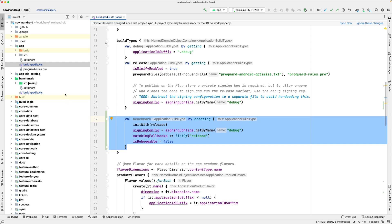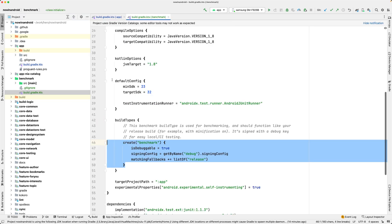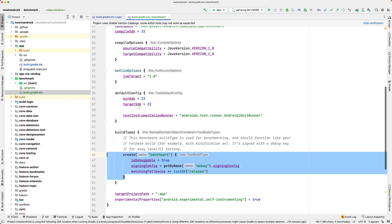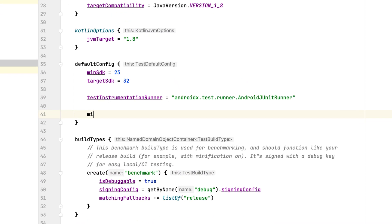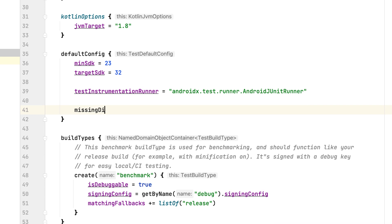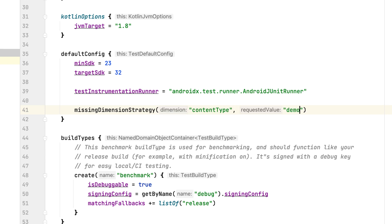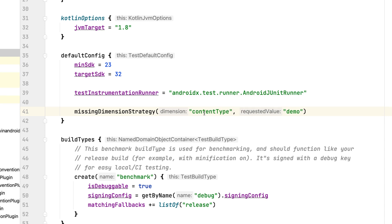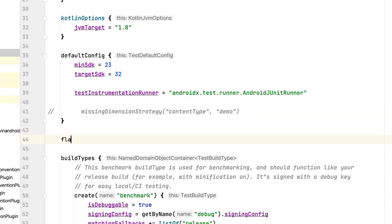If your app uses build flavors, you can define which flavor to use when building the benchmarks by defining a missing dimension strategy. You can define it in the default config block of the benchmark module. In the now in Android sample app, we use flavor dimension named content type with demo and prod options. I'll use the demo here as it provides us with enough content to be measured.